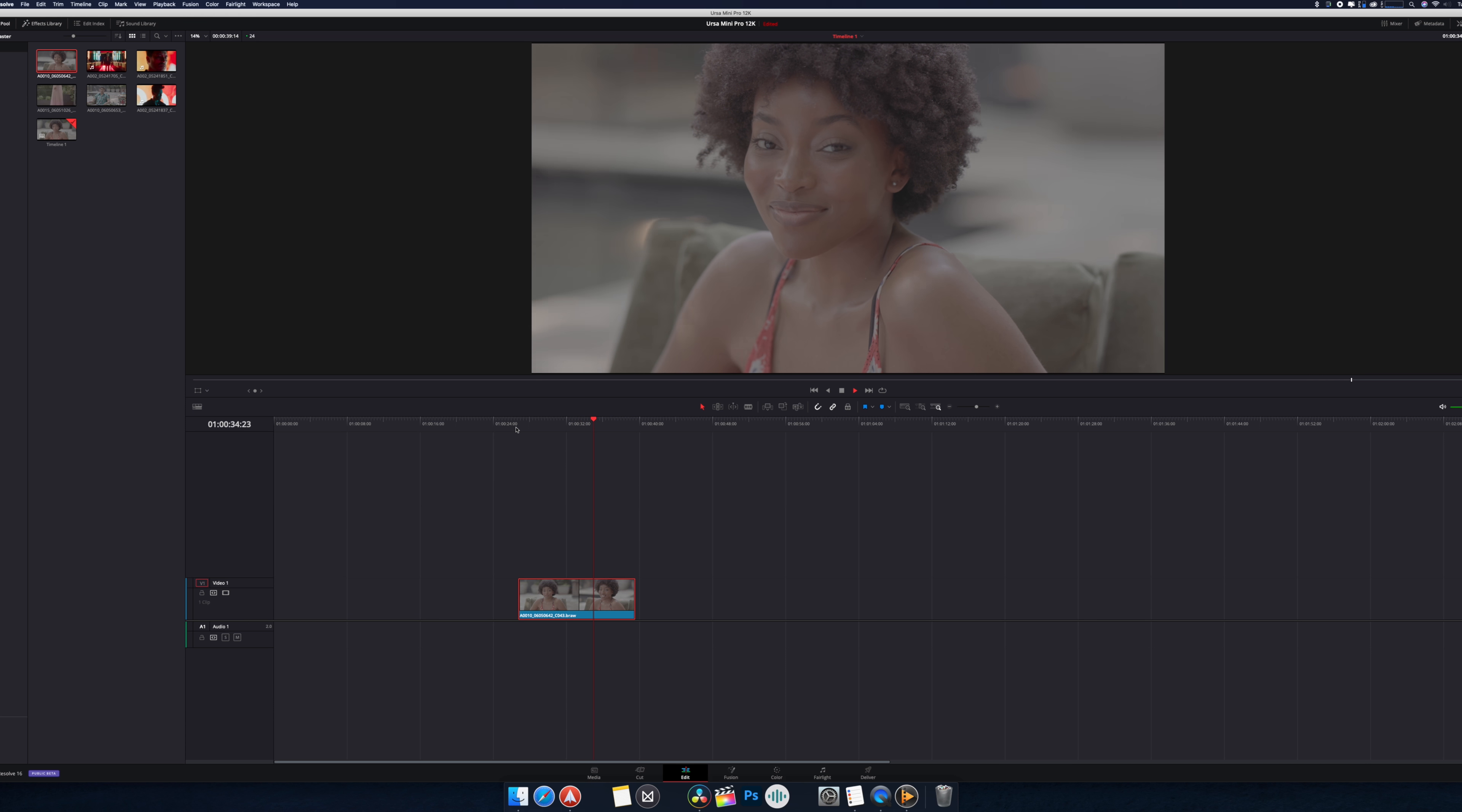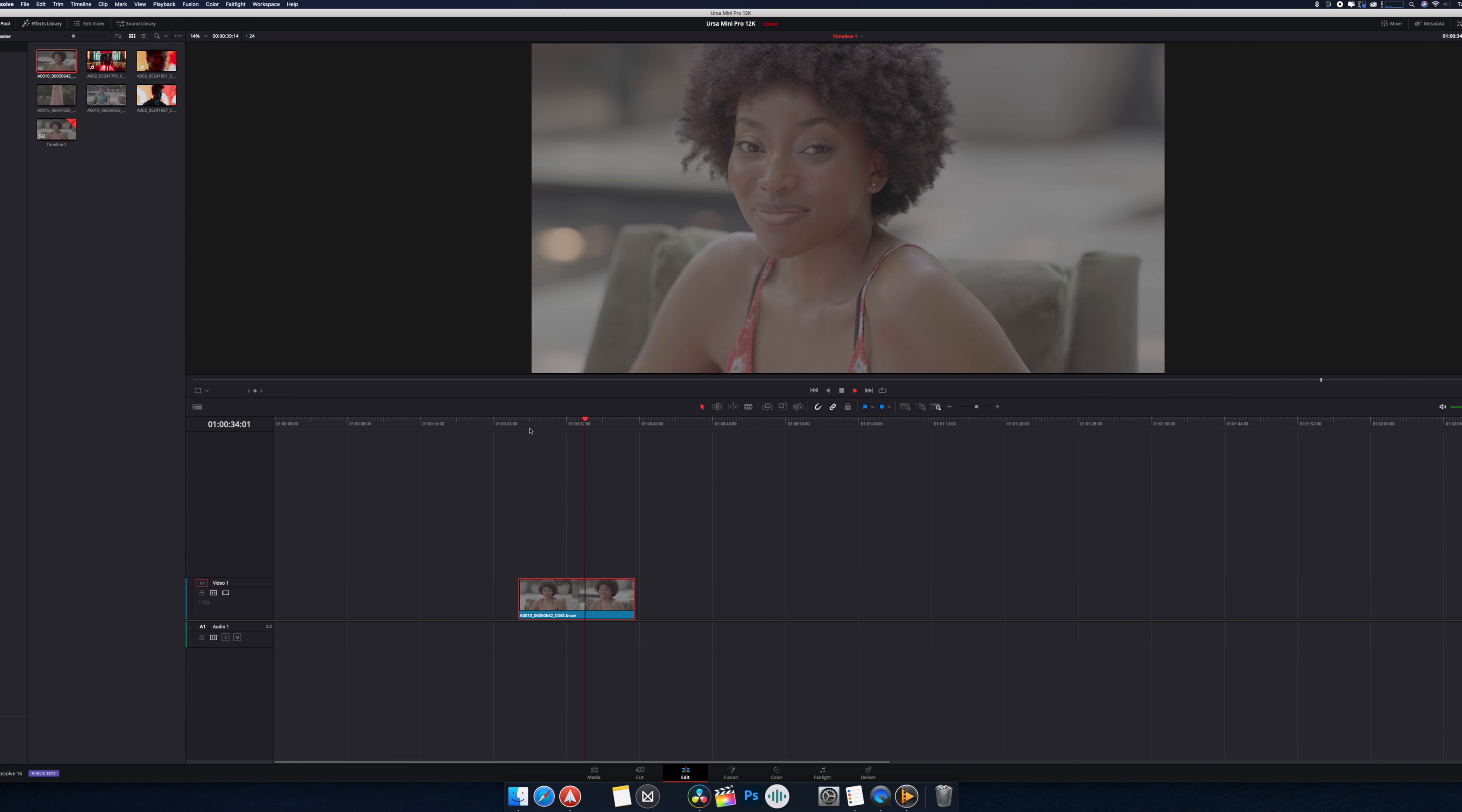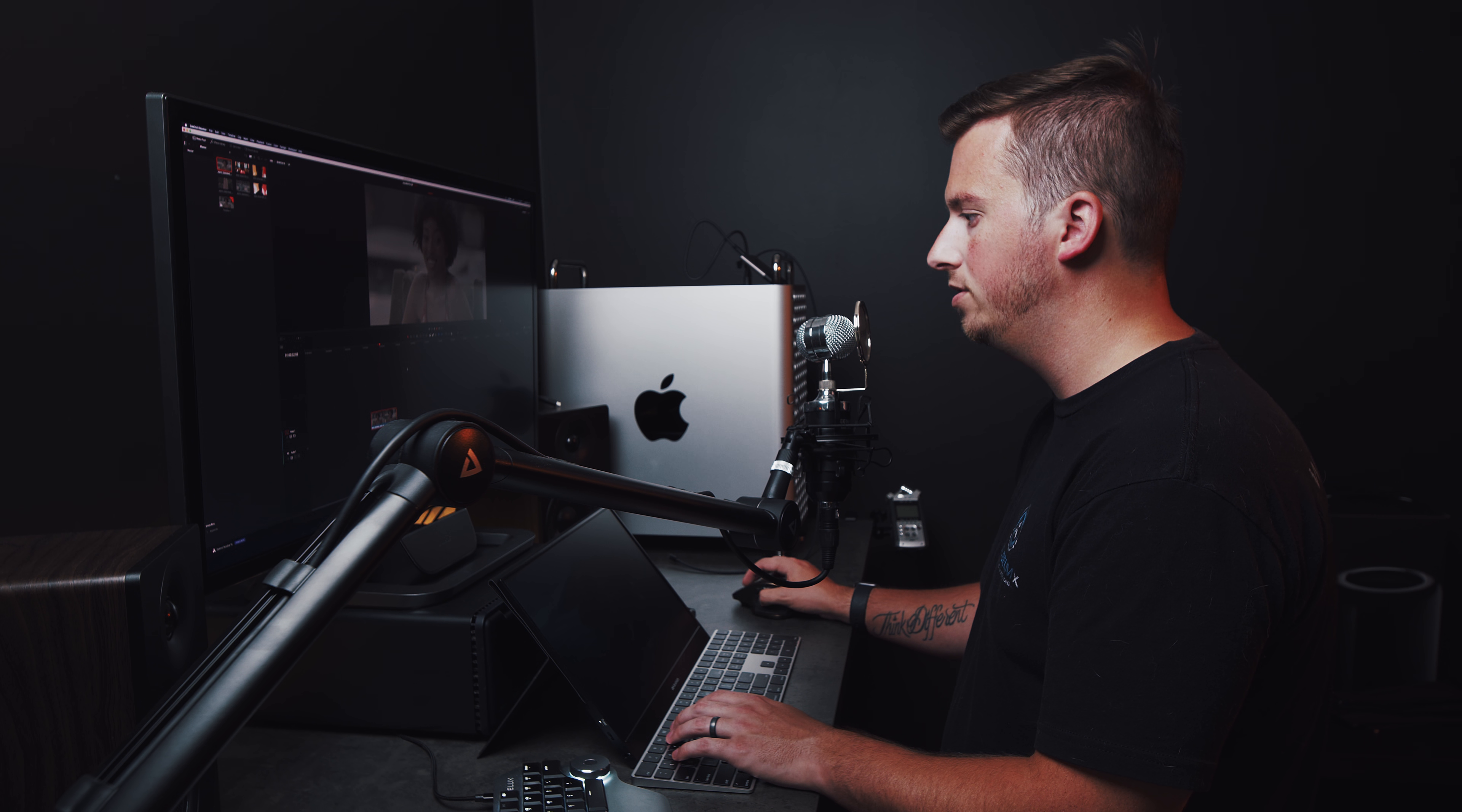Damn, BRAW is such a good codec. I'm honestly kind of shocked. I really thought I was going to have to do full on optimized media and proxies and all that stuff. I'm sure we'll get there with a light color grade on it, but for just the raw footage you can fully play it back. We got a solid 24 up here. No stuttering whatsoever.